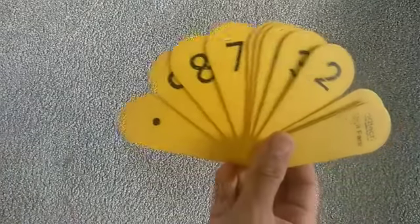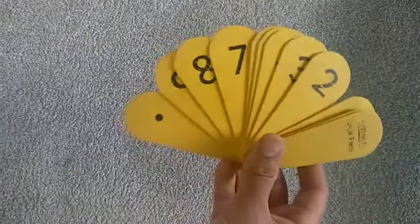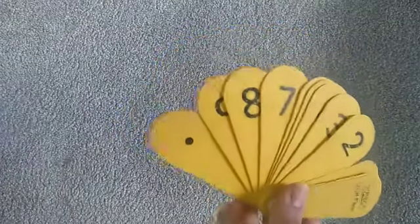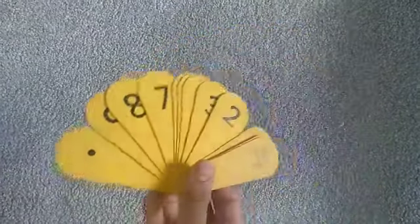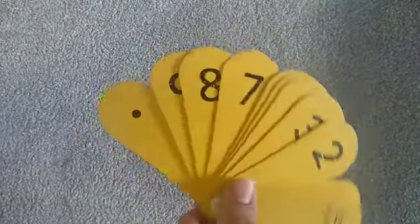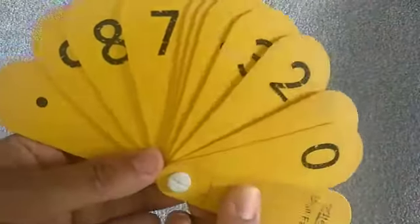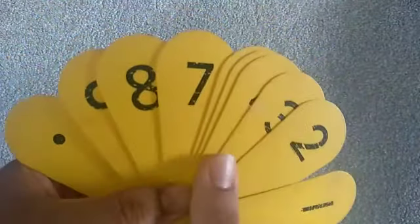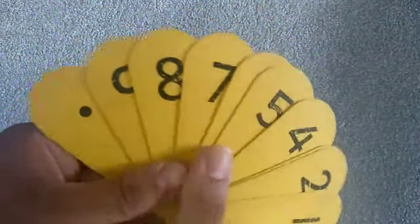Hi everyone, so today we are going to do a little bit of Spanish. We got the same number fan here and unfortunately this is the only thing I have, so we're gonna do numbers up to nine.